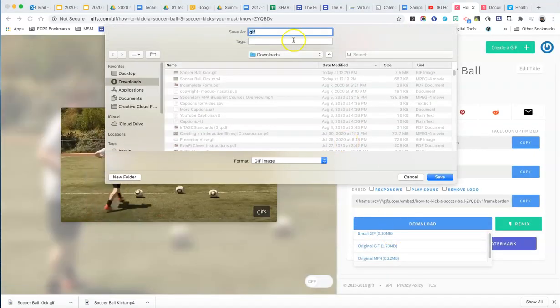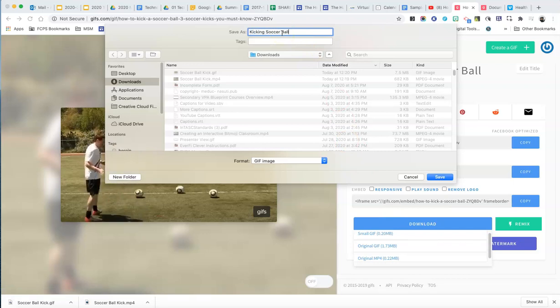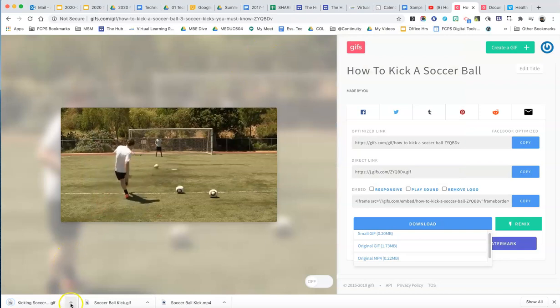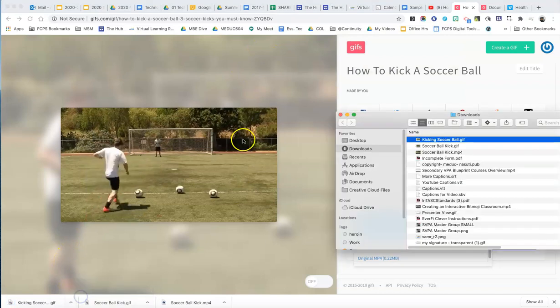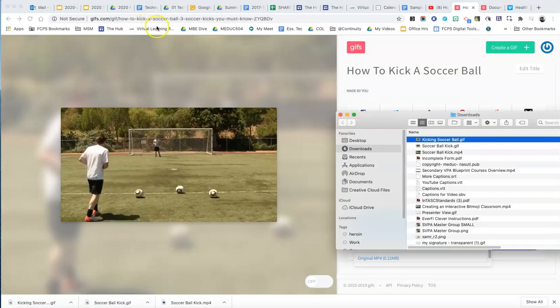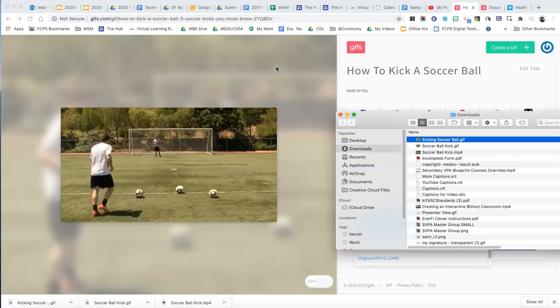So when you put the download, you can type kicking soccer ball. And then it goes into your Chrome browser. I'll just bring it up here. Here's my kicking the soccer ball. And that allows me to embed it into a Google document.